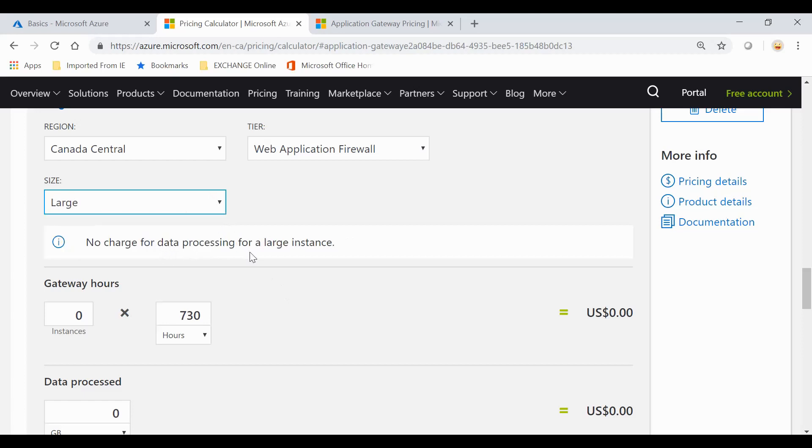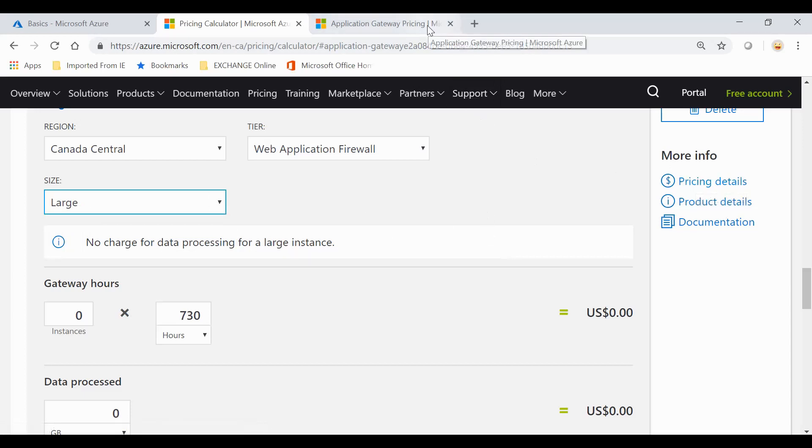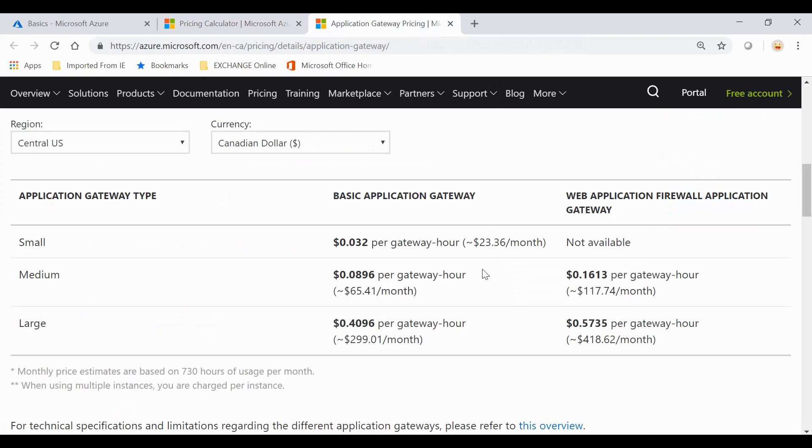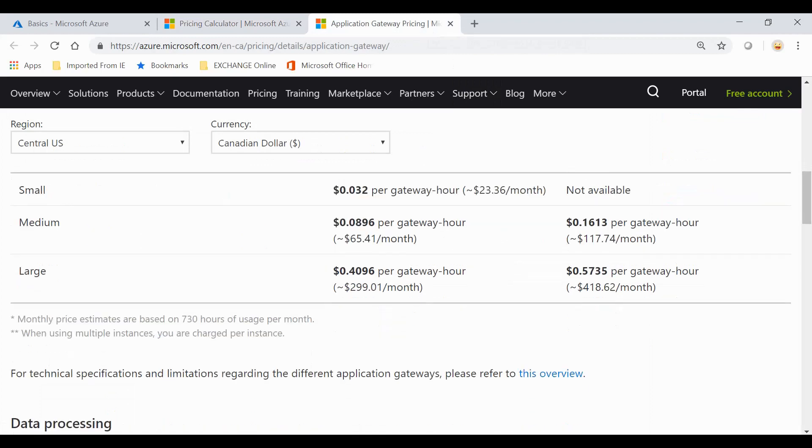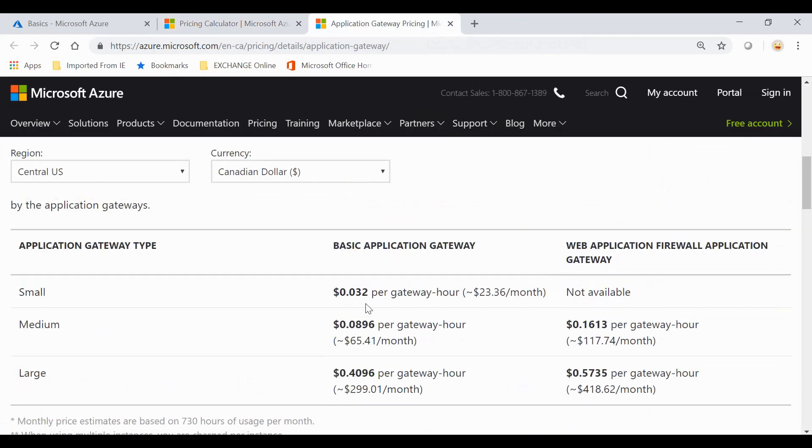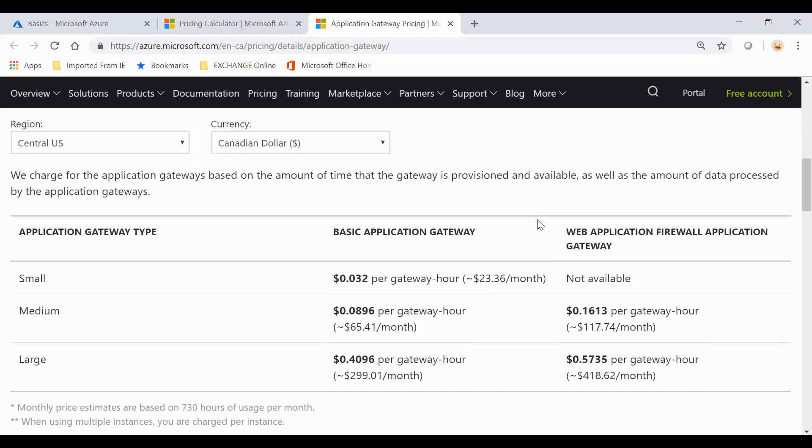You can get more information by going into the pricing detail. You have all this explained. You can see that you have small, medium, large in the first tier. Large, as you can see, data processing is not charged. Small doesn't have the WAF option.